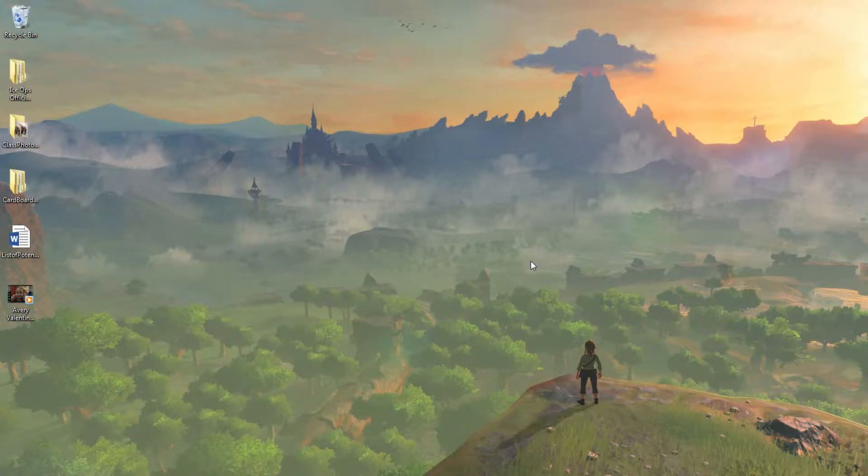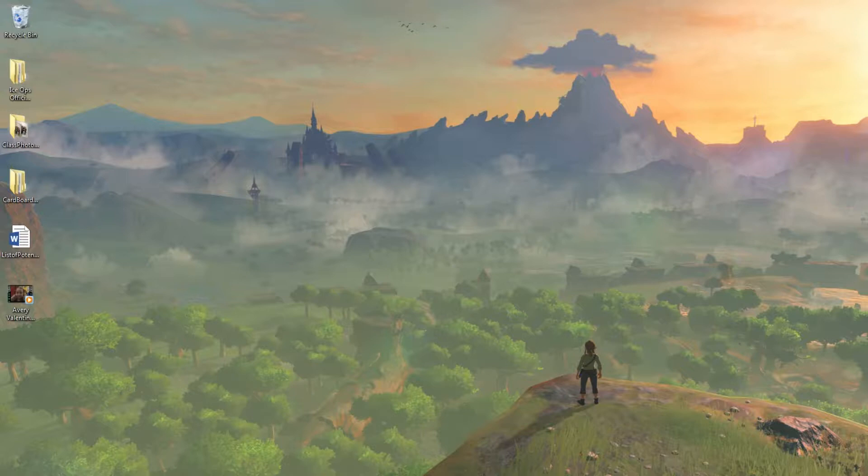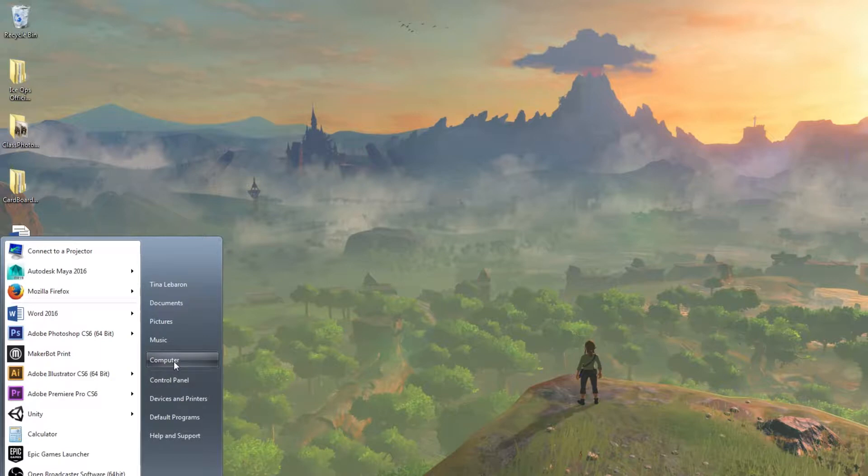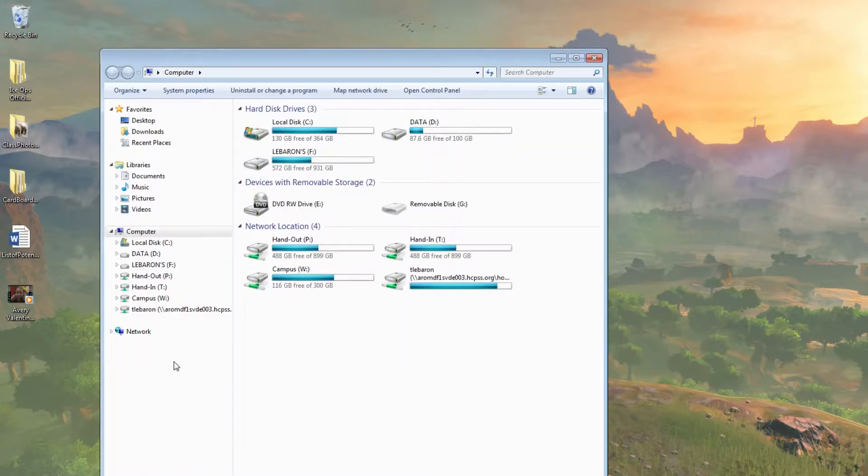The computers at the ARL are set up differently than the ones at your home school. You can see that best by going to your folder finder or your computer option.